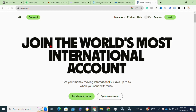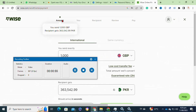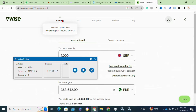After that, you have to log into your Wise account. If you don't already have one, then you have to click on the register option to create a new one. Now you have to click on the Send Money or Transfer option.